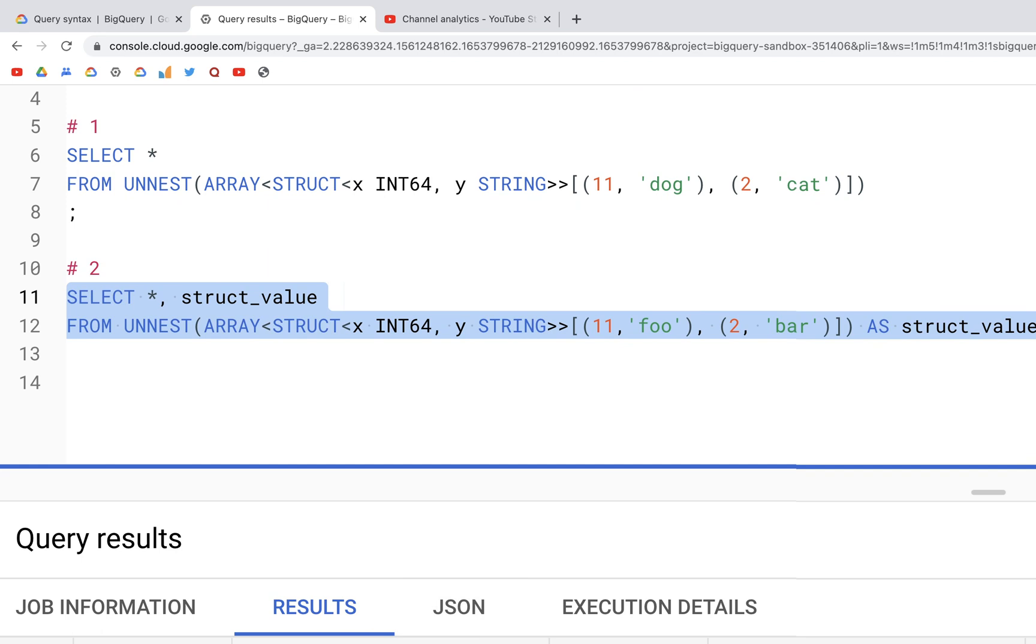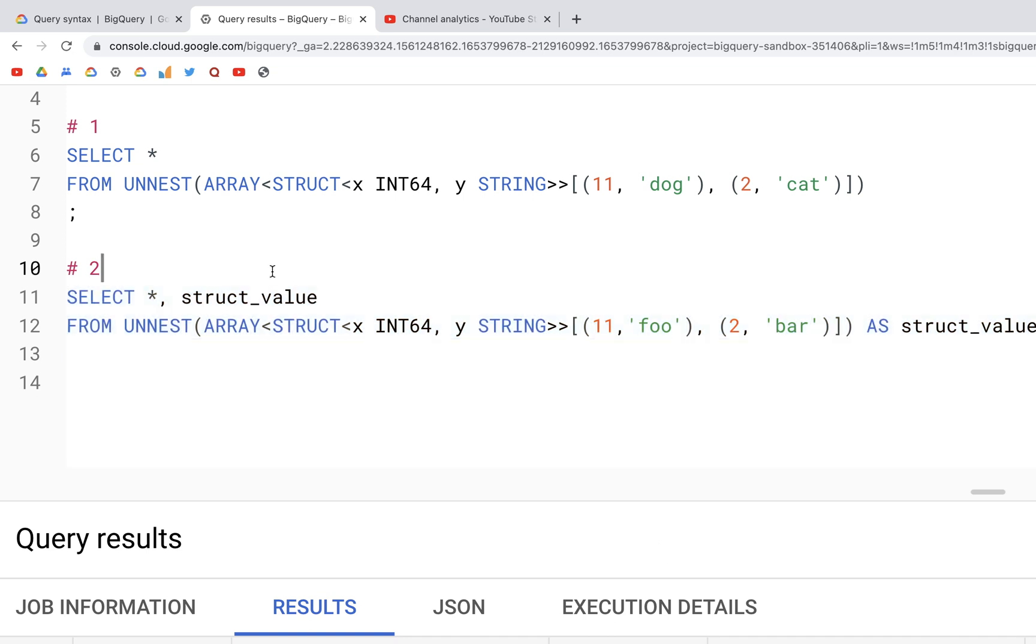So here we have the x and y columns. Additionally we have struct_x and struct_y. These two additional columns are created because we specified this struct_value after SELECT star.